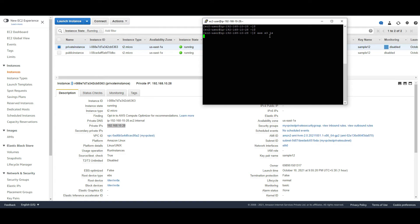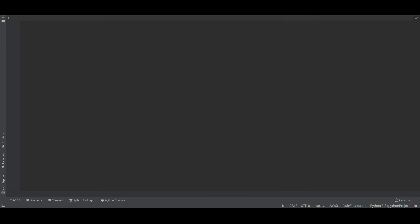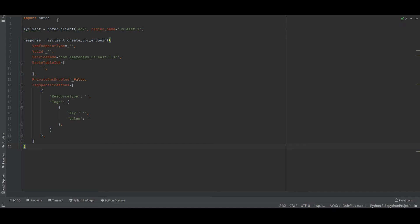If you see, the command is waiting and waiting and it does not give any response back to me. Now what I am going to do is go back to my editor and create a VPC endpoint.